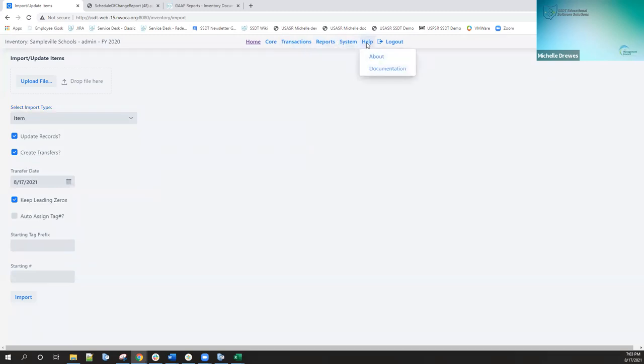I believe that's the majority of the items — I just wanted to show you a quick demo of the features available here. Our documentation is also available on our application; if you click on documentation, it's going to take you to our user manual as well. I want to thank you for taking the time to go over this with me, and I'm looking forward to hearing your feedback on the new application.